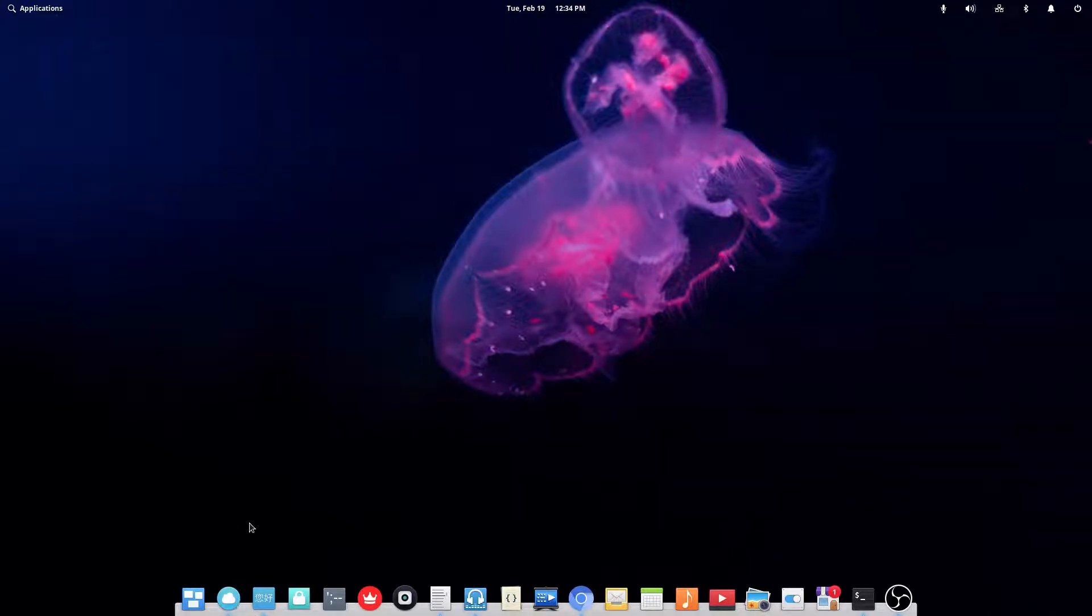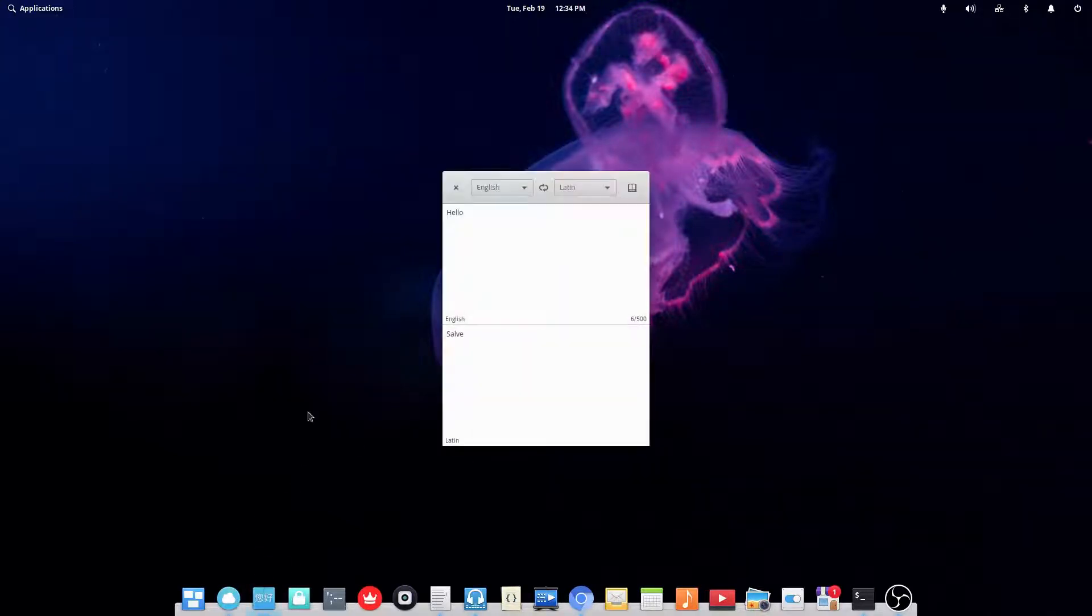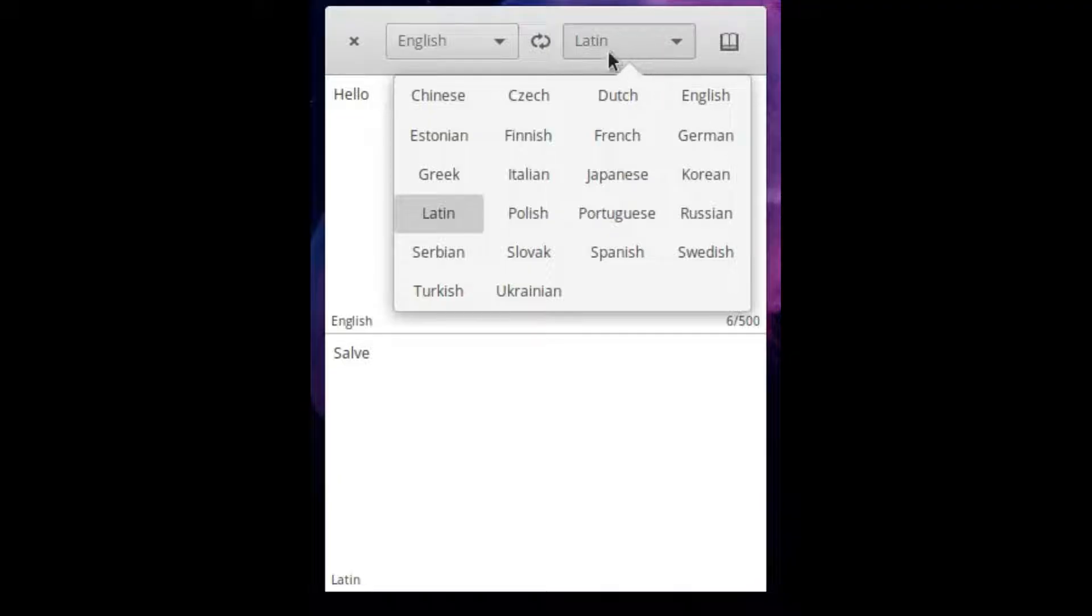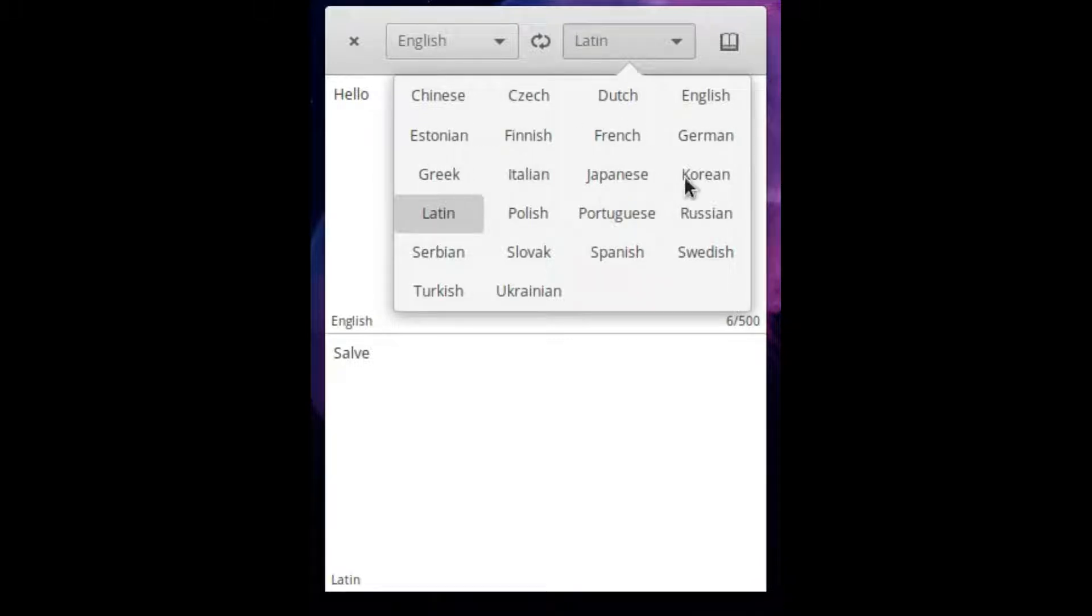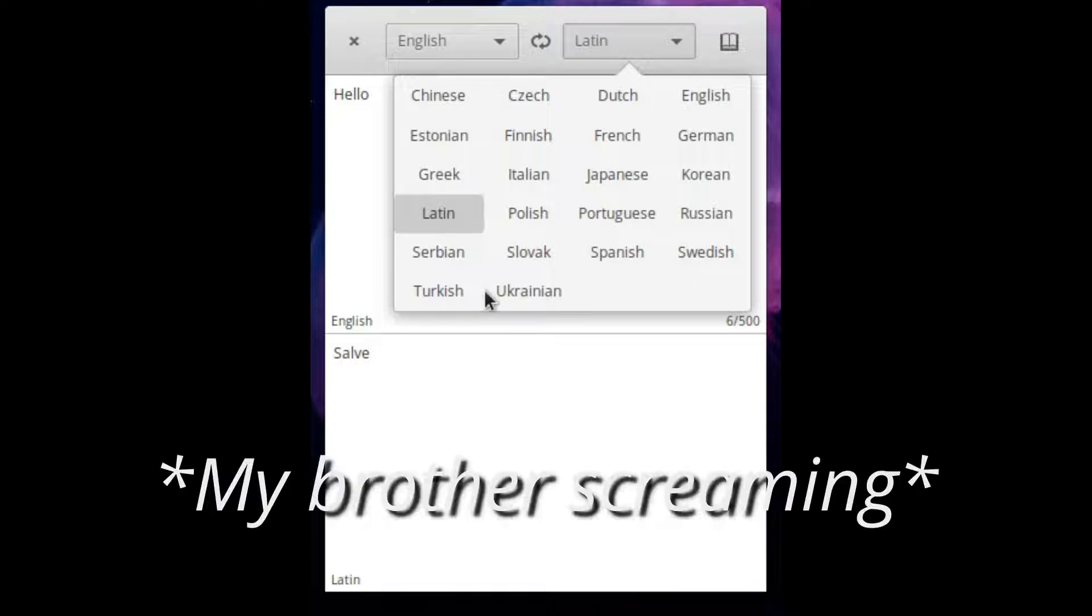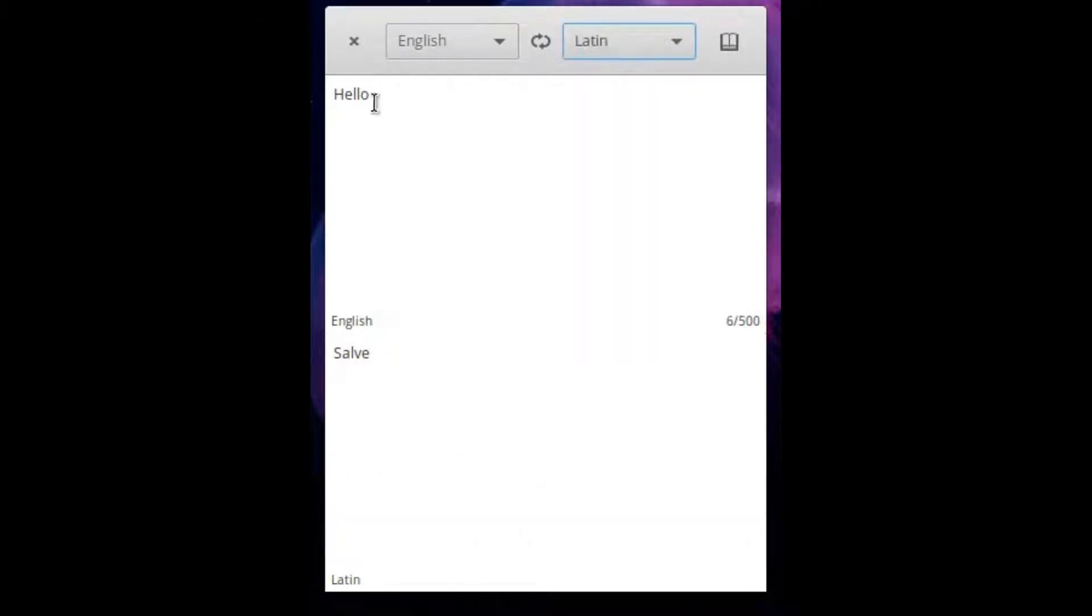Alright, so the next program I will be showing you is called Translator. Now this is just a simple translator. It works with Chinese, Czech, Dutch, English, Estonian, Finnish, French, German, Greek, Italian, Japanese, Korean, Latin, Polish, Portuguese, Russian, Serbian, Slovak, Spanish, Swedish, Turkish, and Ukrainian.